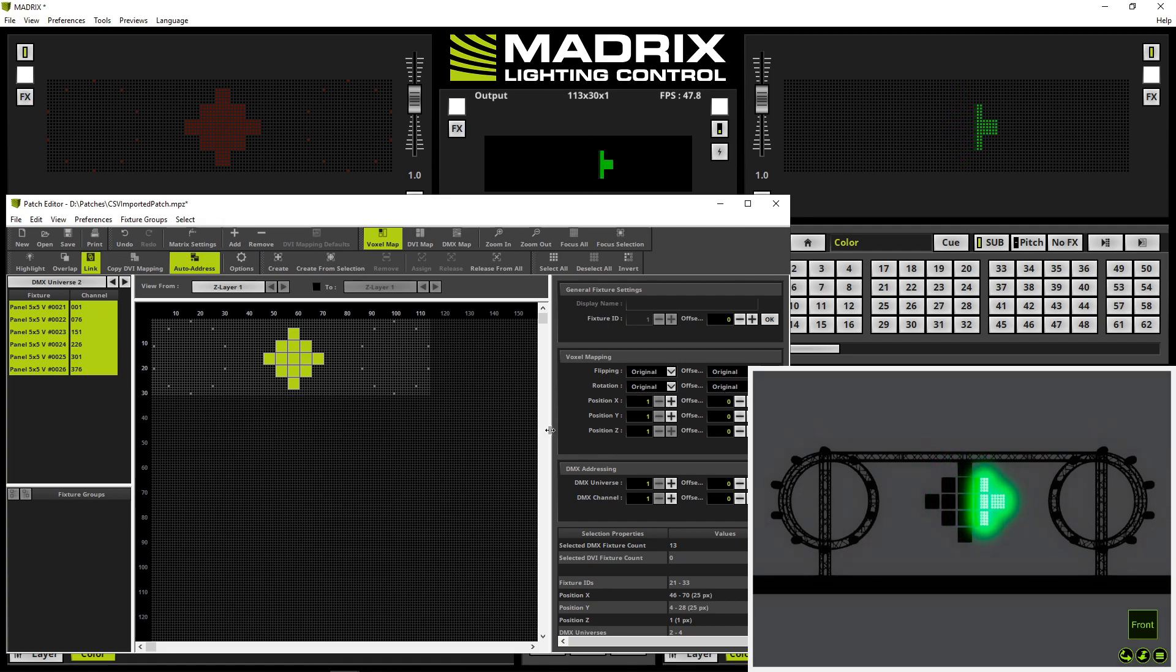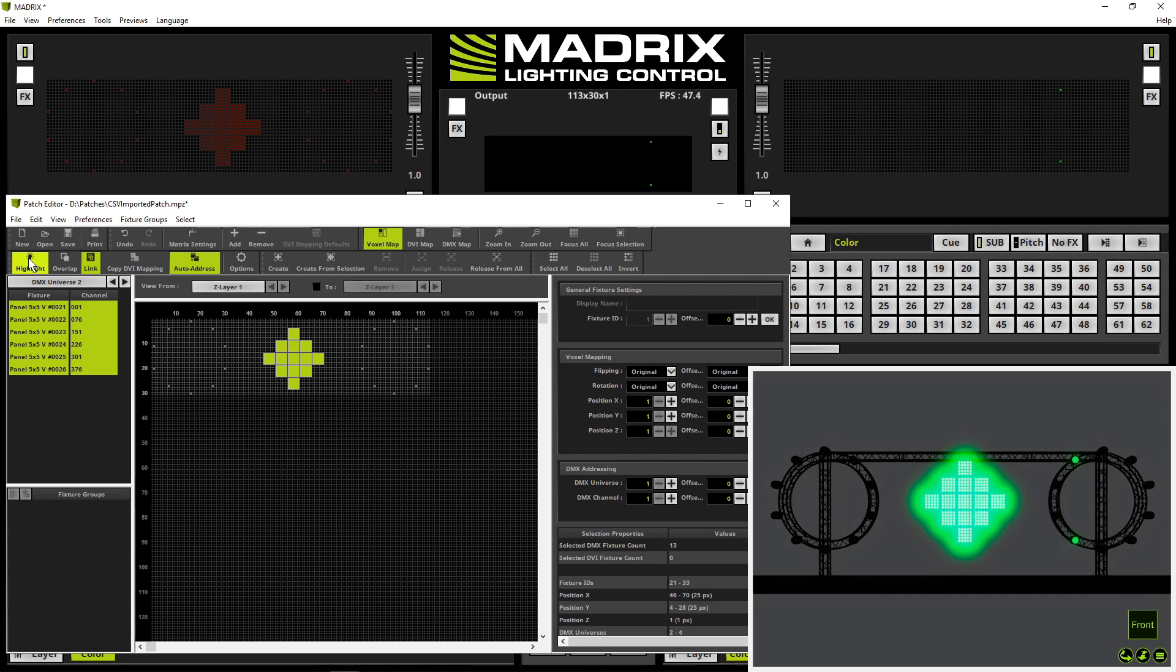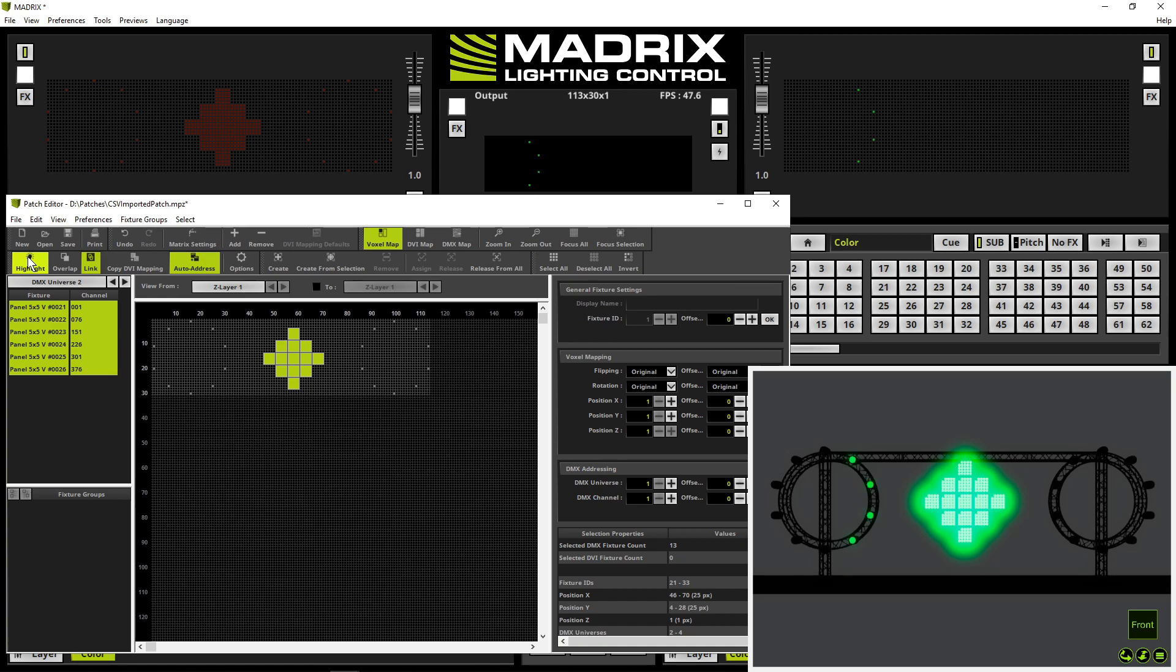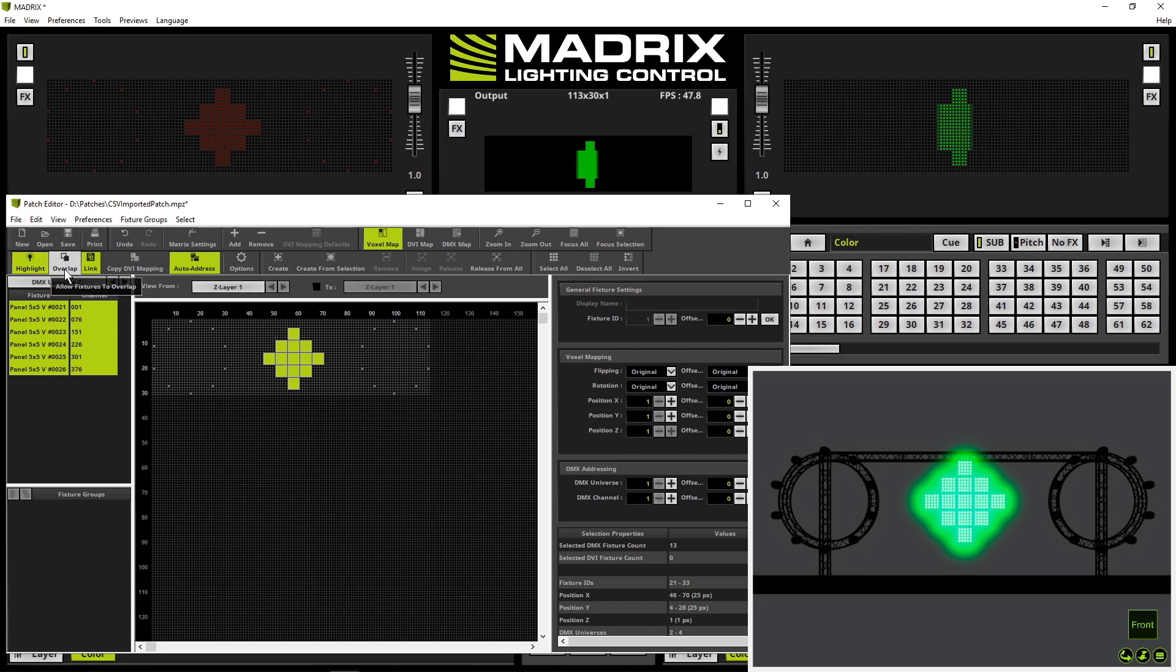By the way when we highlight a fixture with more than one pixel. Activate highlight again. You can figure out the first pixel is flashing. First pixel means that's the pixel with the lowest DMX addressing. That shows you this is the pixel which is the first one and when you rotate you can figure out how to rotate a fixture. Now close the patch editor again.